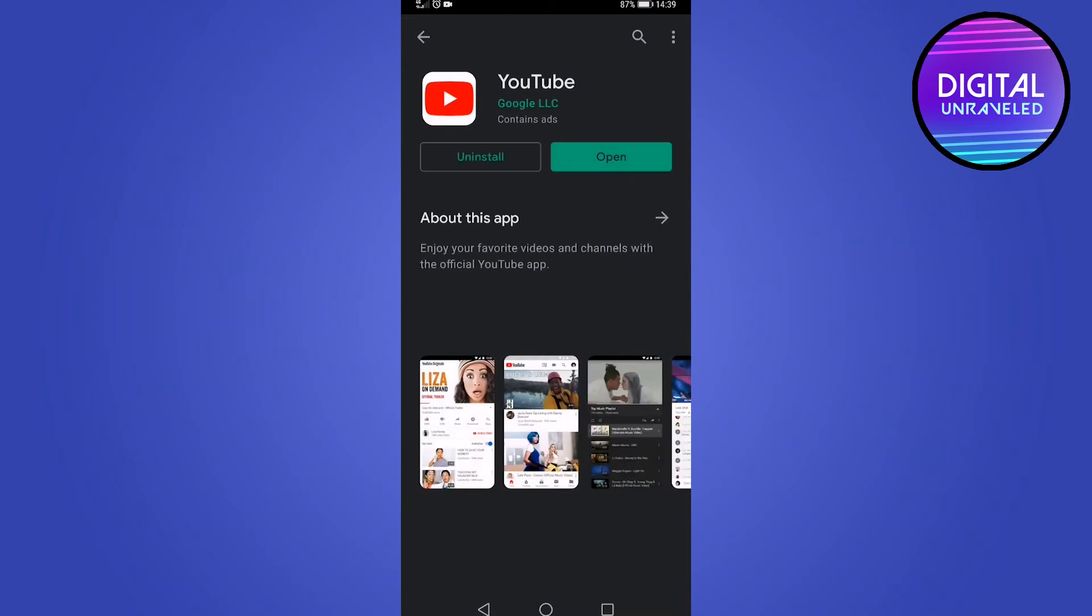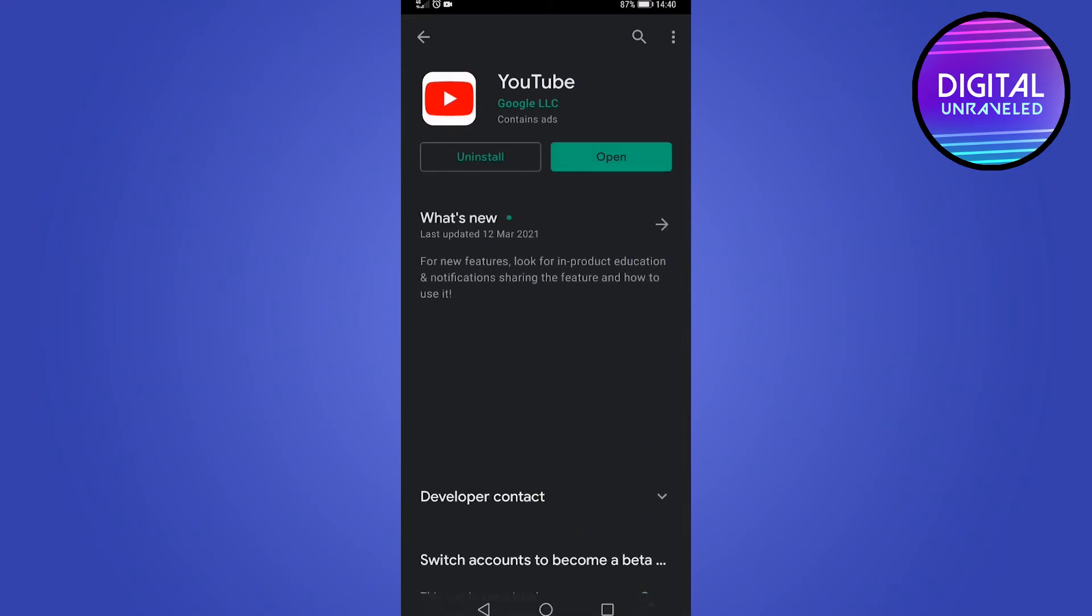Then you want to tap on uninstall. Once it's uninstalled, go ahead and reinstall it. It will be a similar process on an iPhone, just with the Apple App Store.